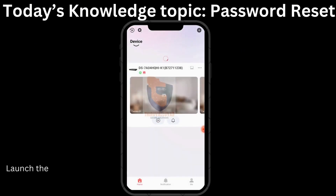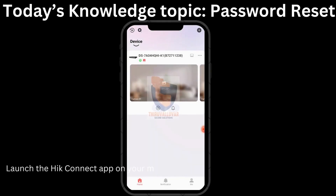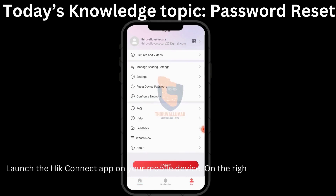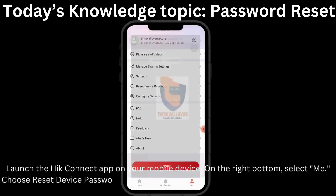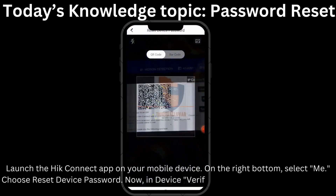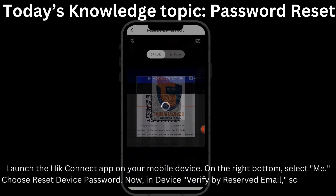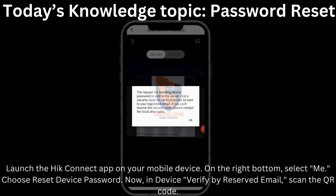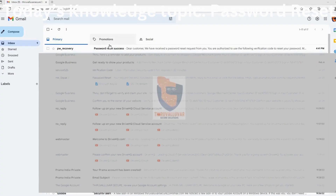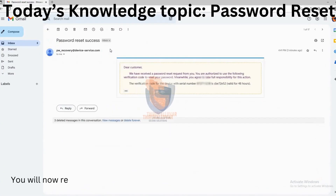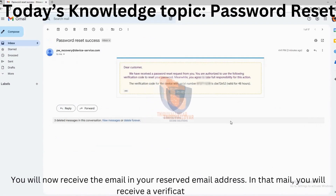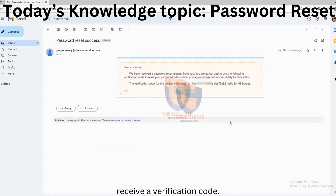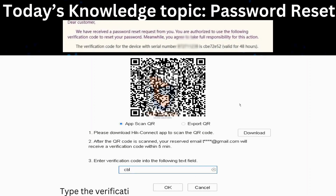Launch the Heak Connect app on your mobile device. At the bottom right, select 'Me'. Choose 'Reset Device Password'. Now in the device, under 'Verify by Reserved Email', scan the QR code. You will now receive an email at your reserved email address containing a verification code. Type the verification code in the text field and select OK.